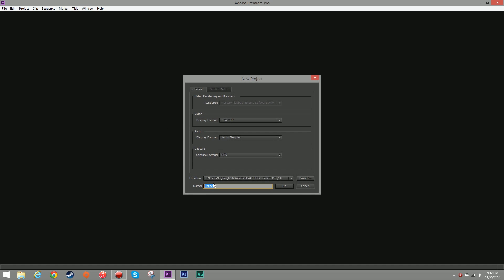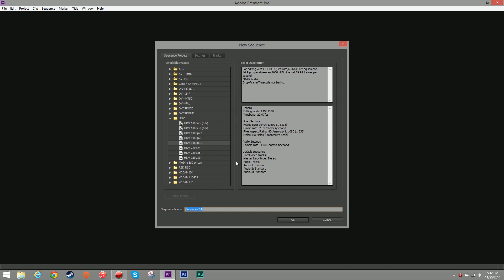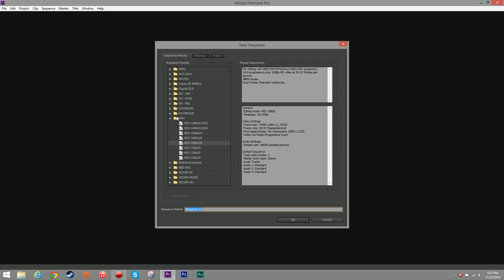Let's click New Project. I'm going to name it 60fps and you want to make sure your capture format is HDV. I'm going to click OK. And under this folder right here that says HDV, you want to select HDV 1080p30 and I'm going to call my sequence name 60fps.